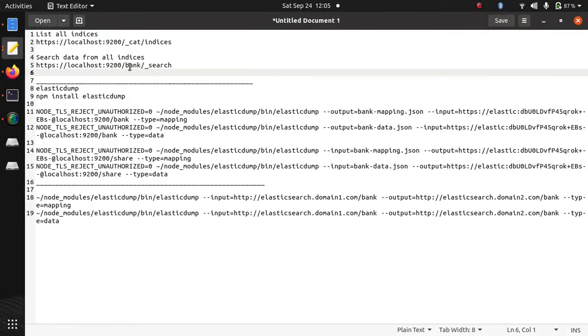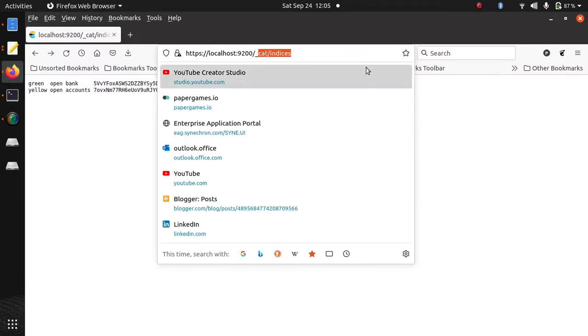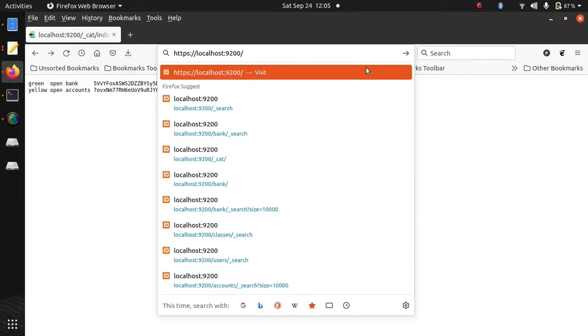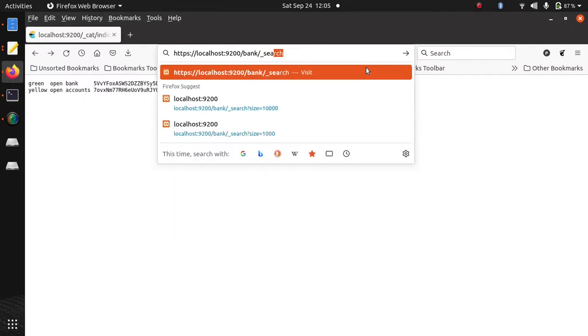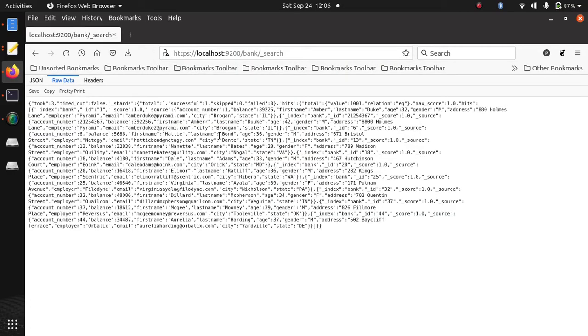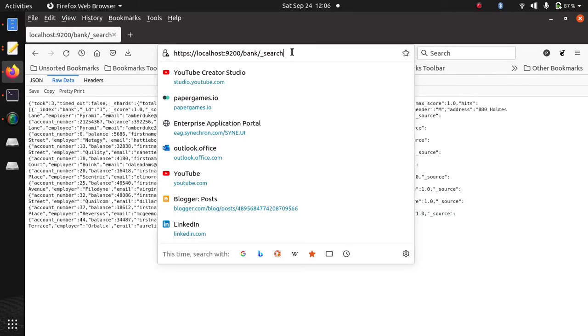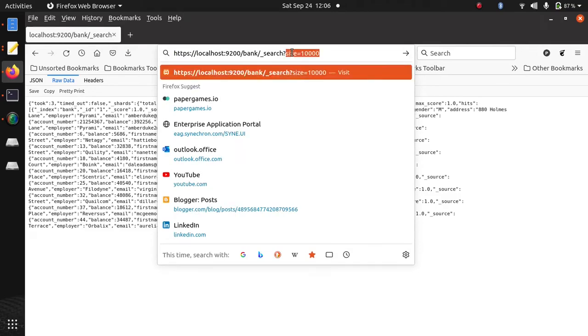If you want to see the data in the browser, we can open it using URL. So this is one of my index. You can see the data of this index. Currently it is showing 10 records only.